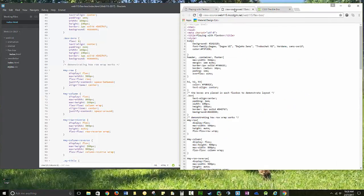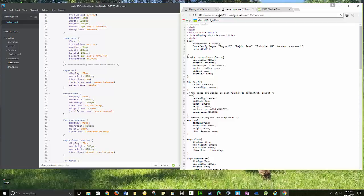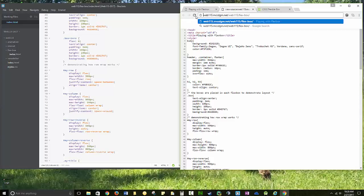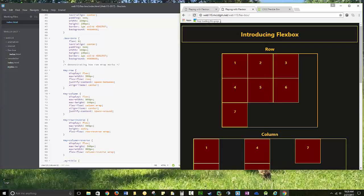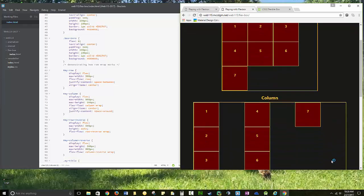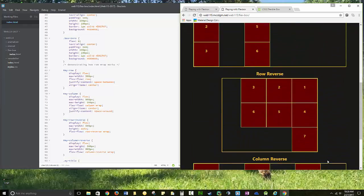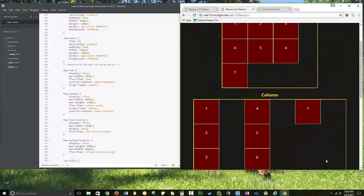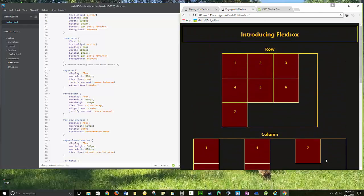OK, we're going to work with Flexbox today. I have my code for you to play with. I'm not sure exactly what stage it'll be at, but I've got where I'm using row reverse, column reverse, and row. It's online at web115.mccdgm.net/web115/flexbox.